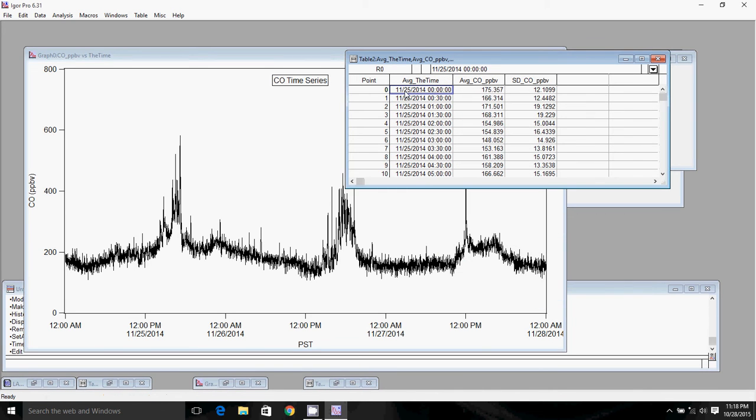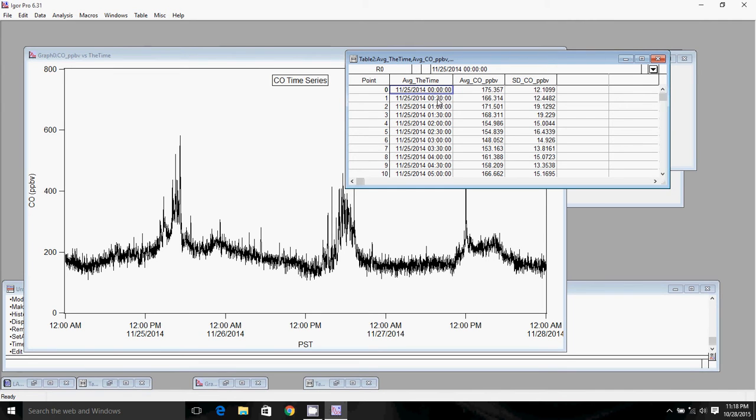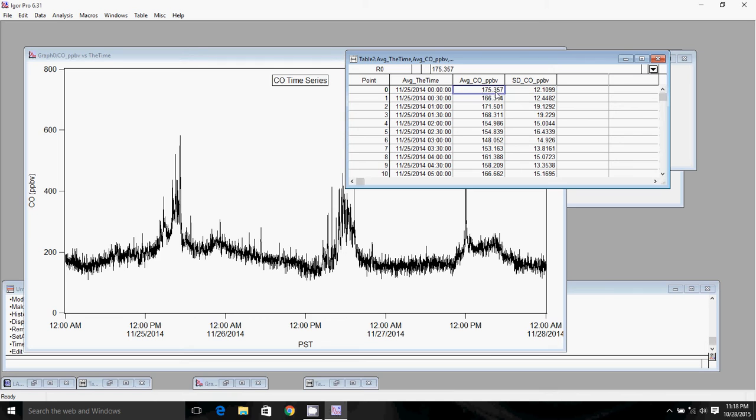We can click Time Average and a table will pop up with our time-averaged data. We have the time. The time shown here is the beginning of each interval. This average corresponds to the average CO concentration between 0 hours 0 minutes and 0 hours 30 minutes. This corresponds to between 30 and 1 hour, etc. Standard deviation is the standard deviation of this mean.